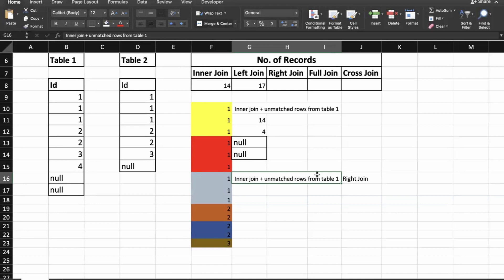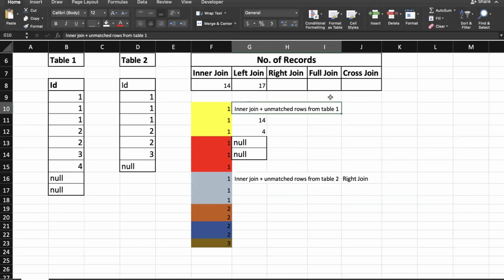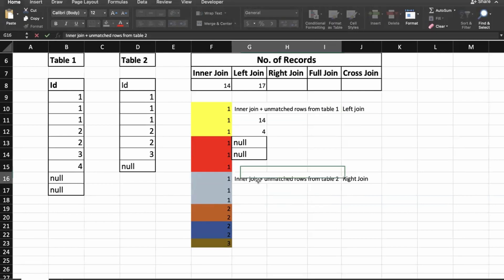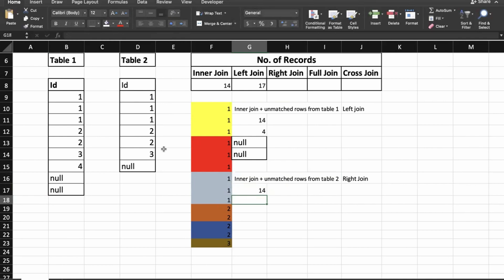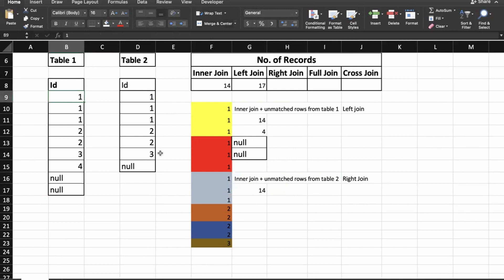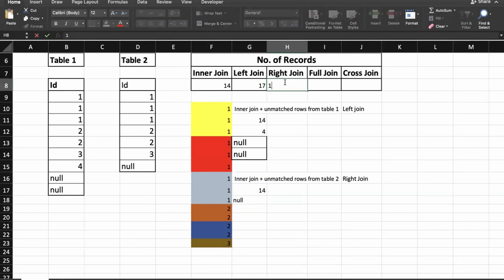For right join, it is inner join plus unmatched rows from table two. The values 1, 1, 1, 2, 2, 3 from table two all match records in table one, so only the null value from table two is unmatched. Total for right join is 14 + 1 = 15 records.